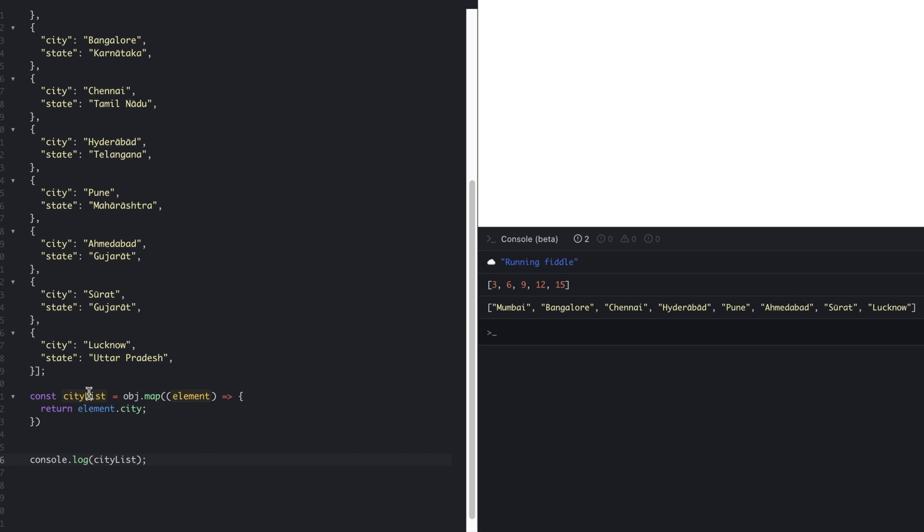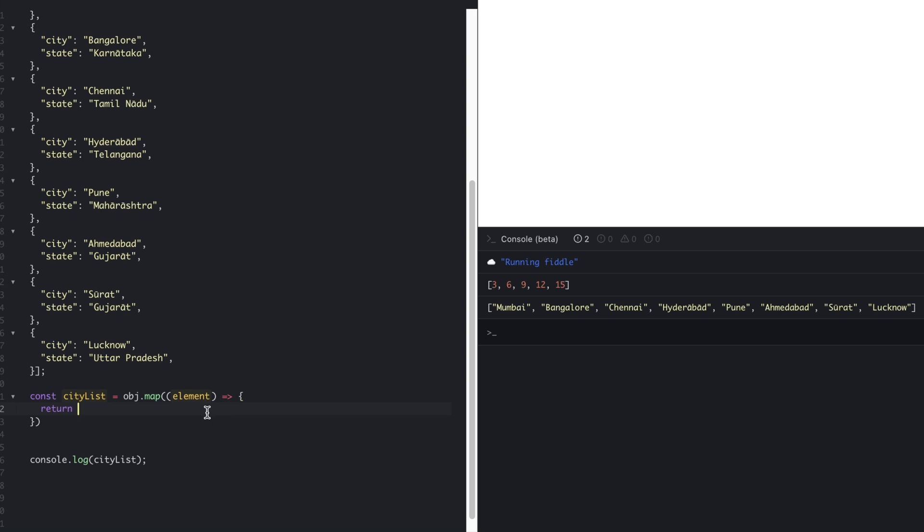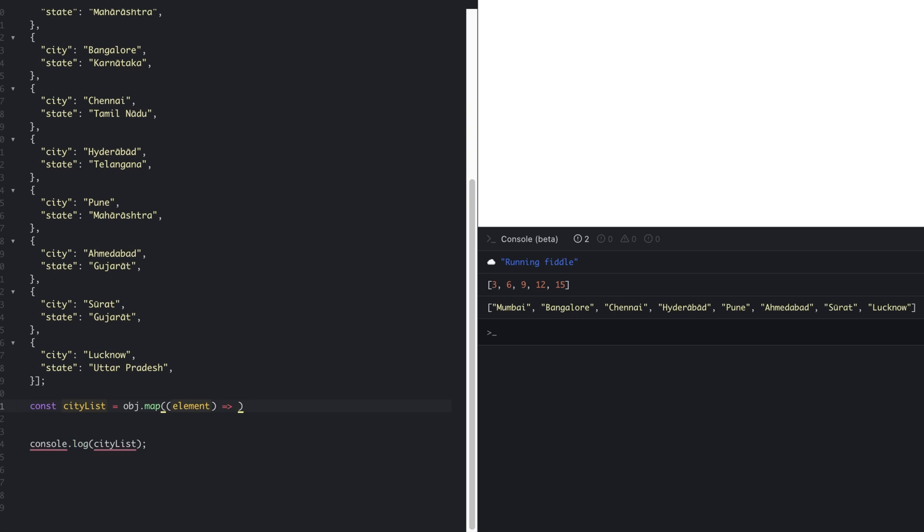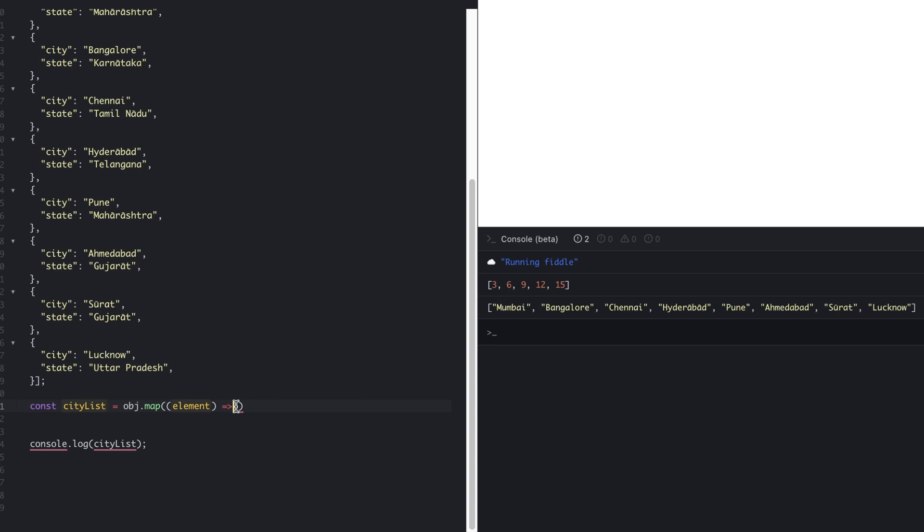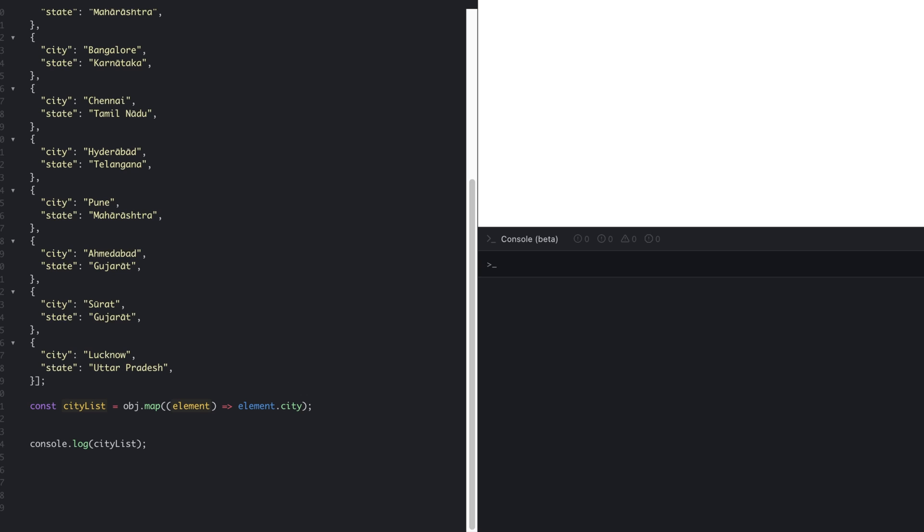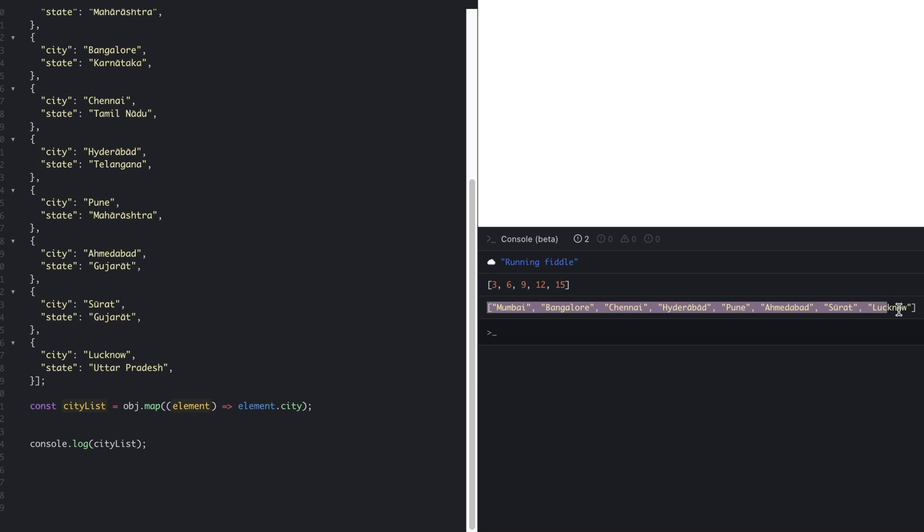Now we can modify this particular map function more. If you're not aware about arrow functions, I will have a separate video for that, so you can check that video. For now, as we only have the return statement, we can directly call this, and we don't need the curly braces and the return statement. Element.city. Clear the console and see the output. Again, we got the expected result—list of all cities.